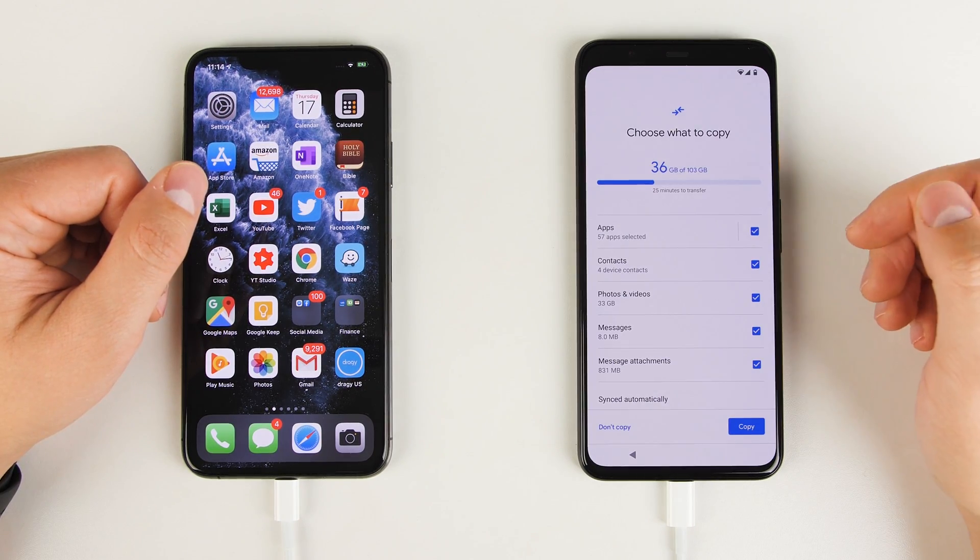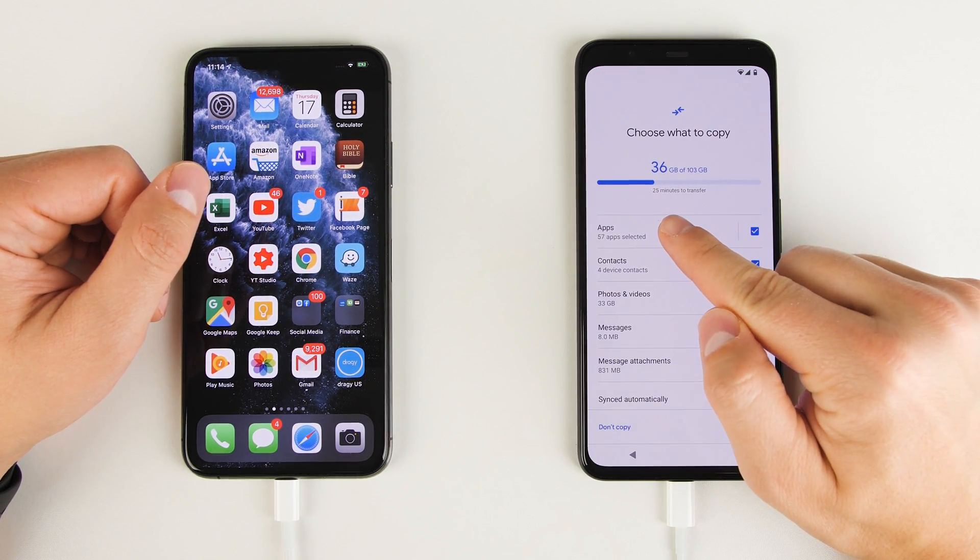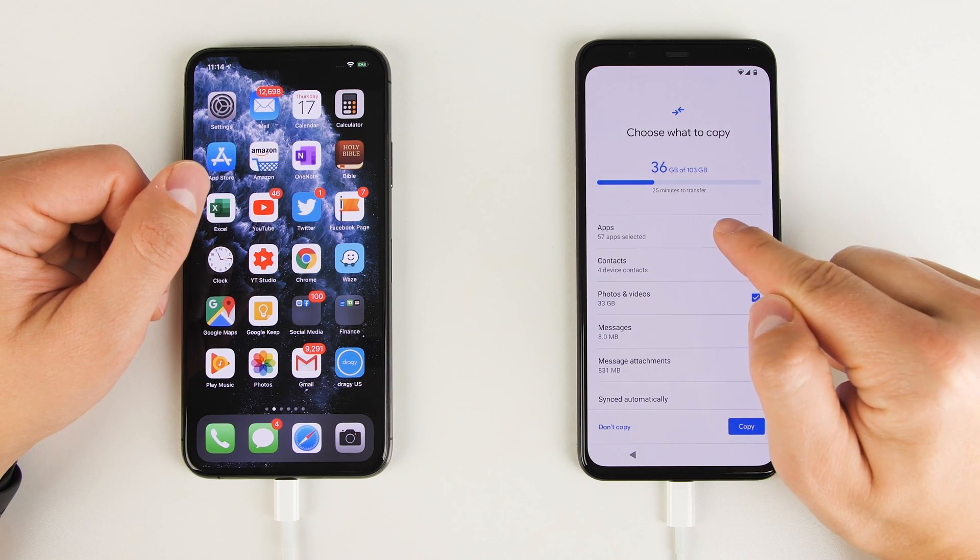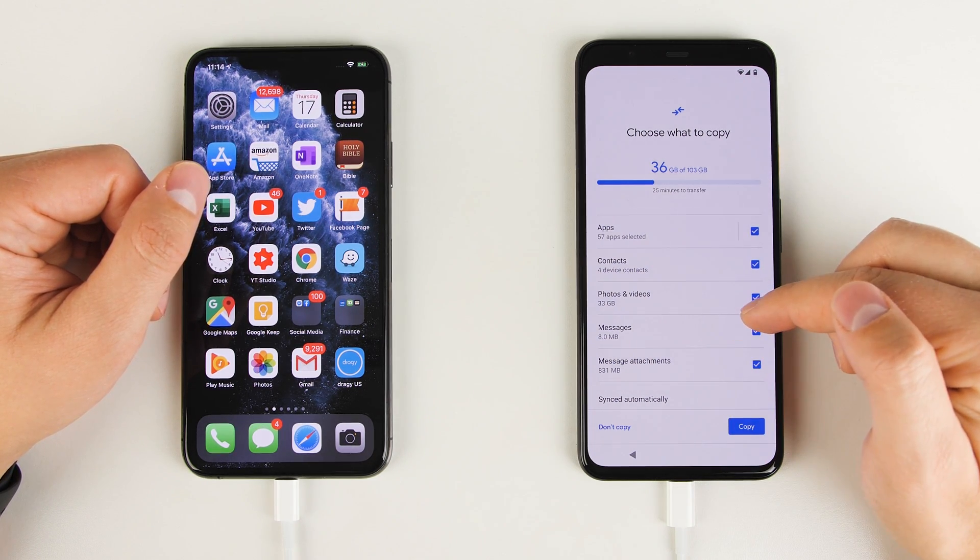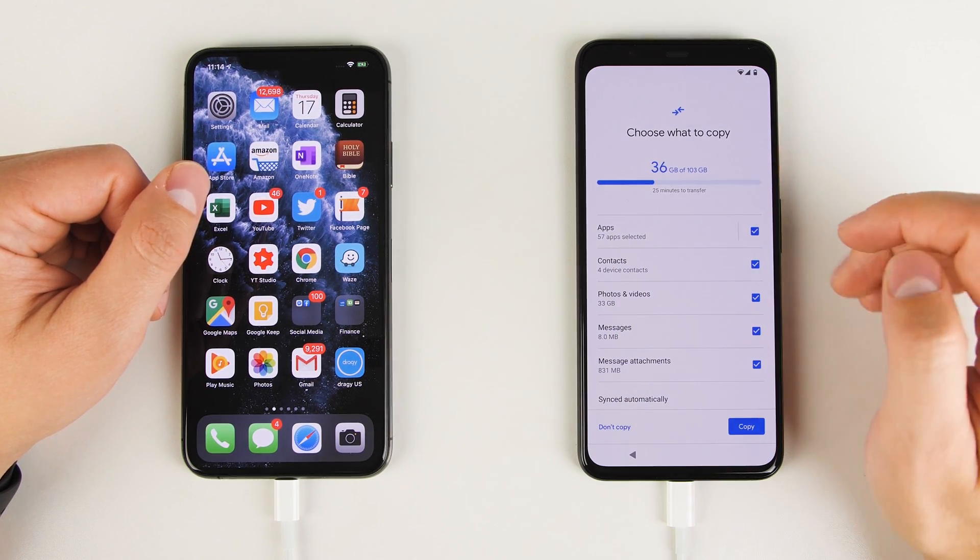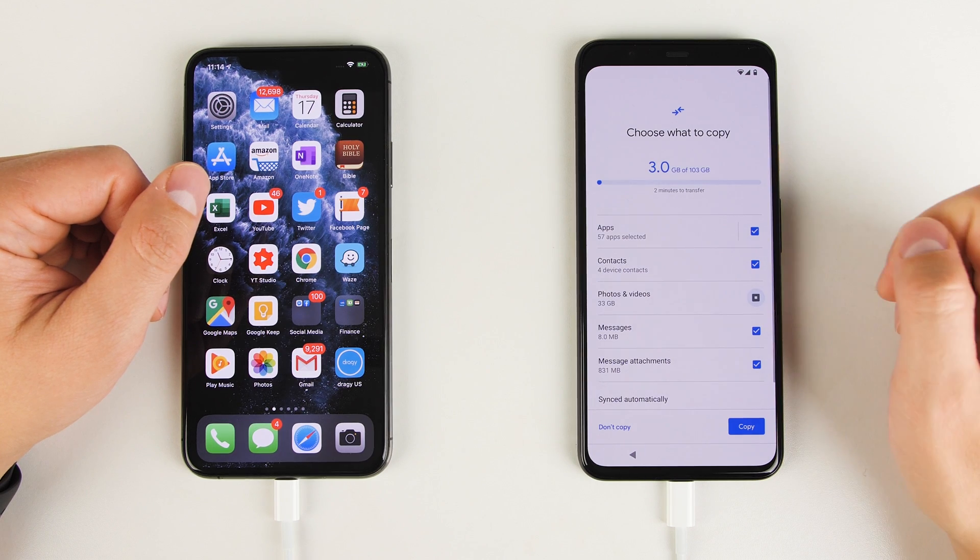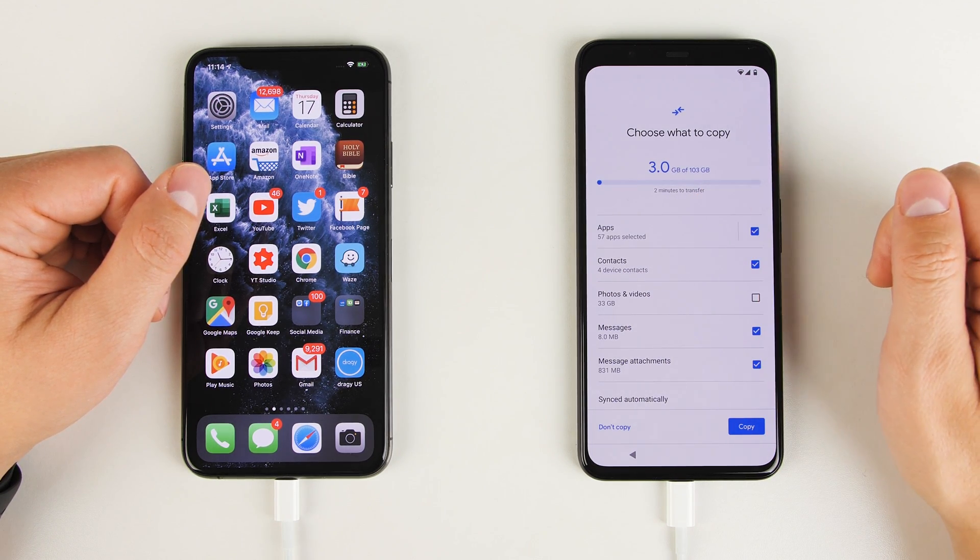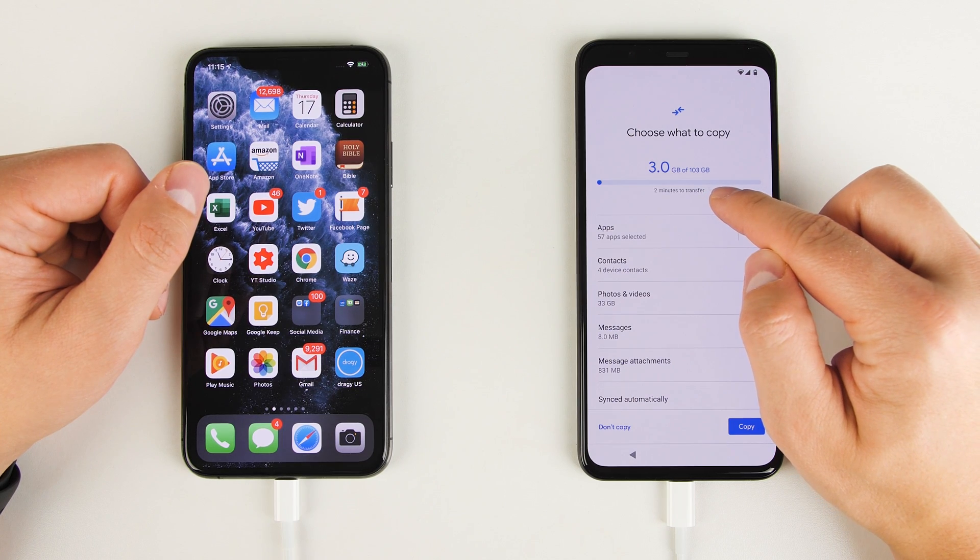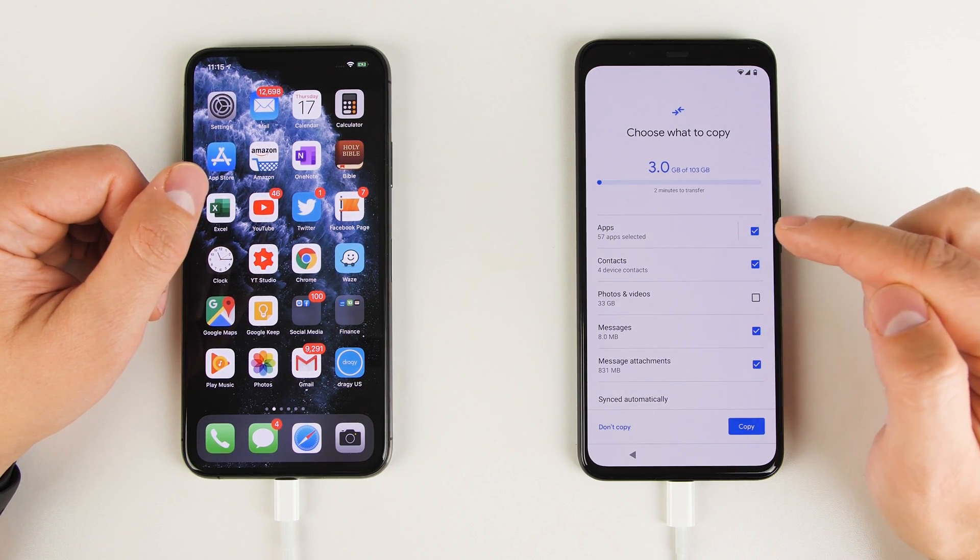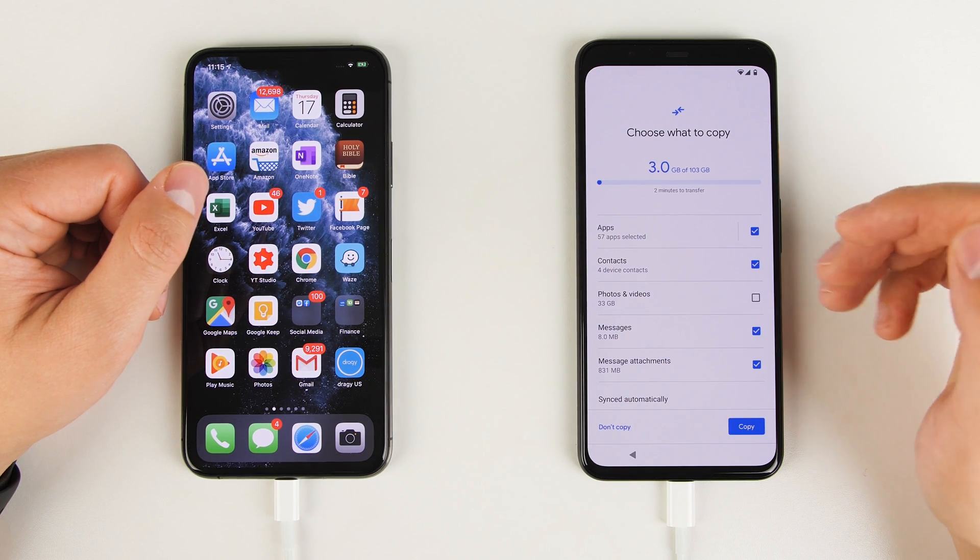Once you've figured out everything you want to transfer, go ahead and tap copy. But before you do, look up here and you can see an estimate of how long the Pixel thinks it's going to take to transfer all of that data. So if I transfer all my photos and videos, it thinks it's going to take about 25 minutes to do the full transfer. But since I already have all my photos and videos backed up, I'm just going to uncheck that. And you can see it drops all the way down to two minutes for the transfer. And in case you're wondering what this 103 gigabytes means, this is the 128 gigabyte version of the Pixel. And I have 103 gigabytes available for the transfer.